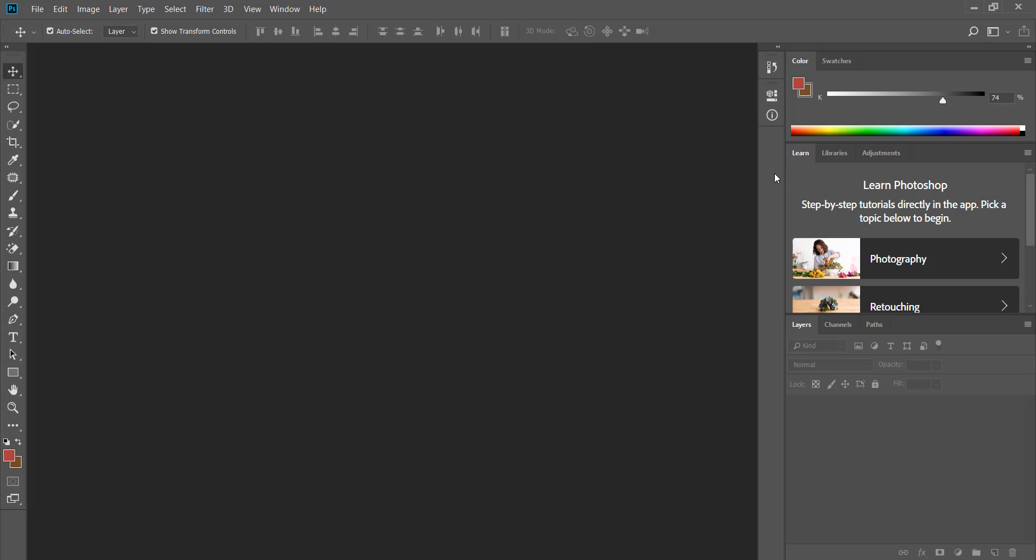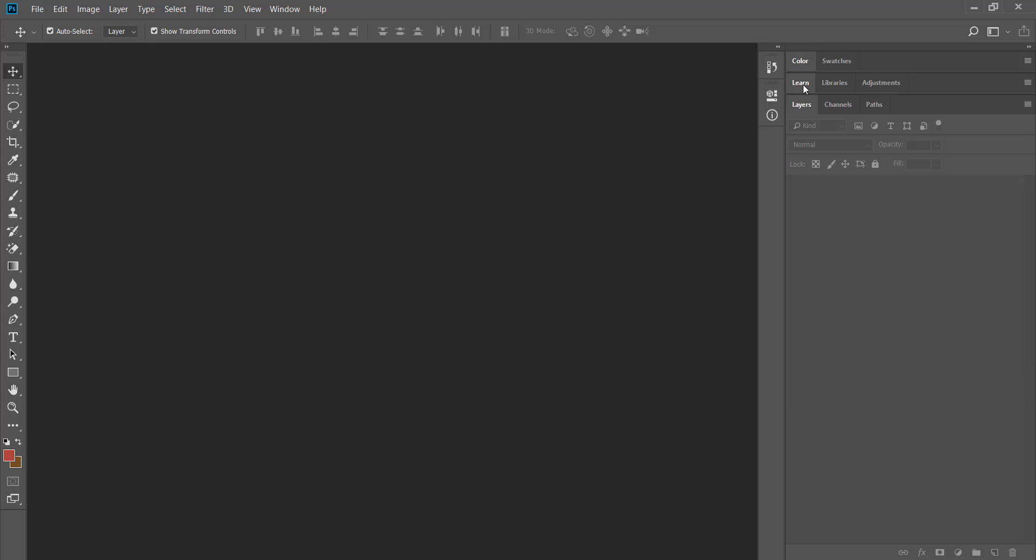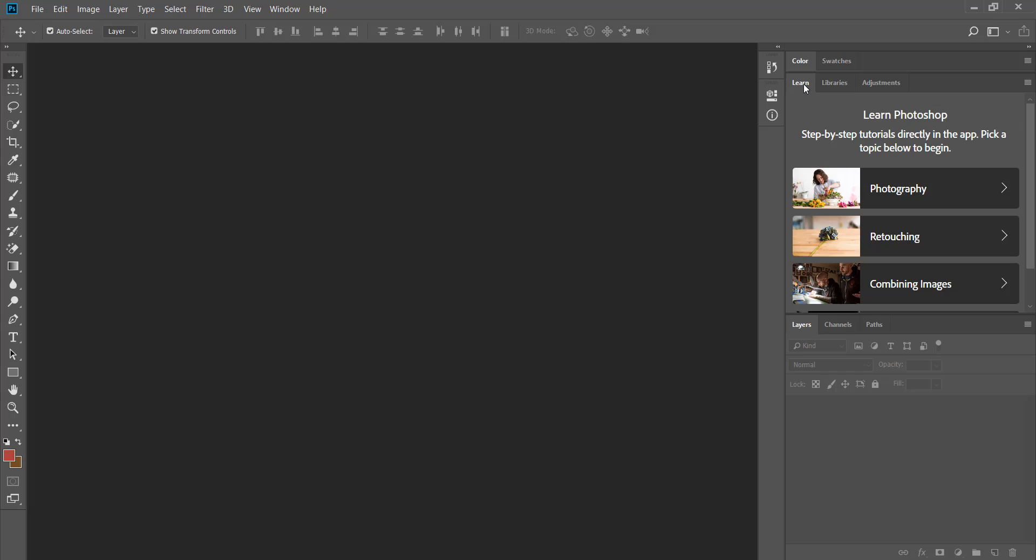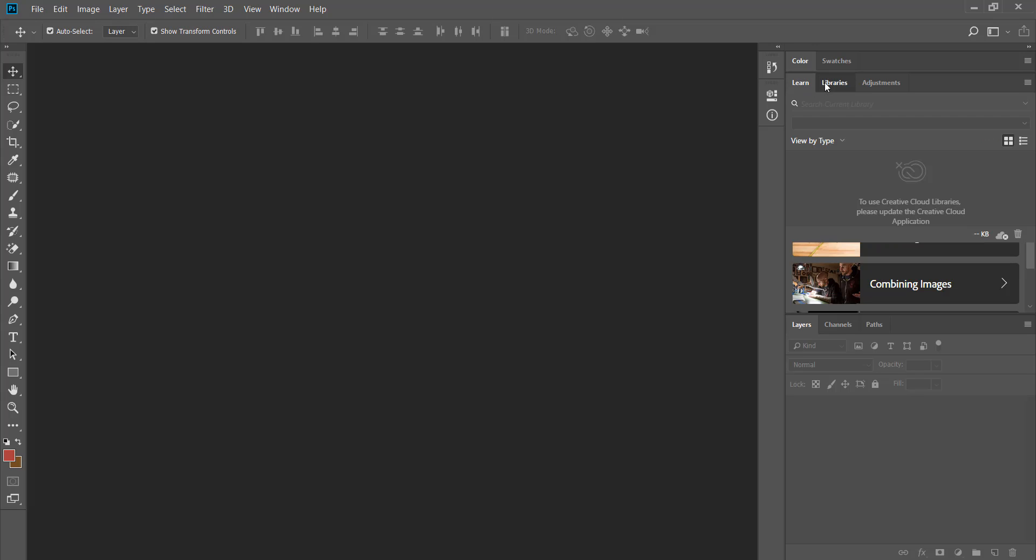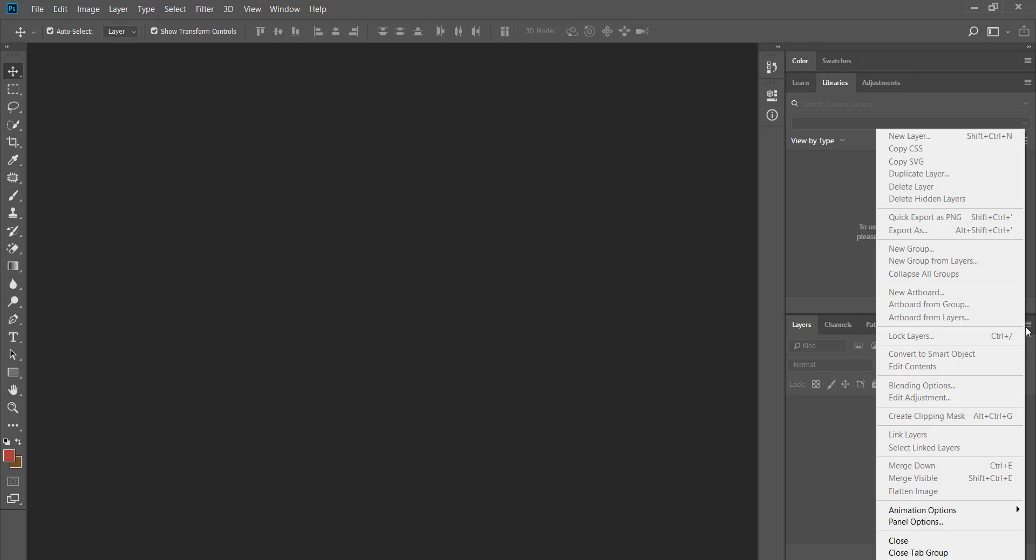If you just want to minimize a panel and collapse its content double click on the name of the panel. To bring them back double click on its name again. Each panel has additional options located under the flyout menu in the right hand corner. By clicking on these fly outs you can reach additional options which are related to each specific panel.